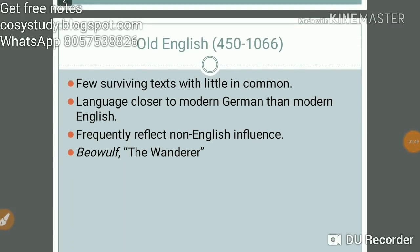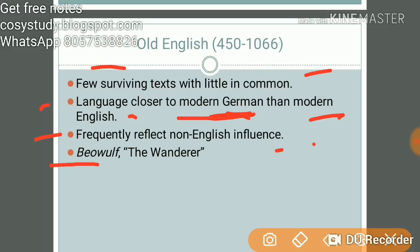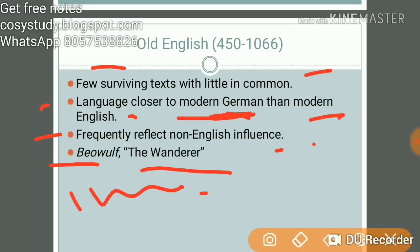The Old English period is considered to be between 450 and 1066. There are few surviving texts with little in common. The language is closer to modern German than modern English, and the literature frequently reflects non-English influence. Important works of that time include Beowulf and The Wanderer.